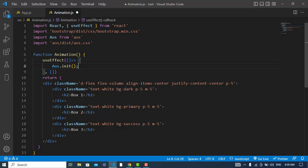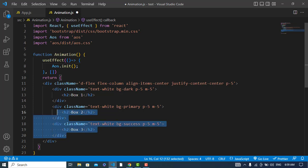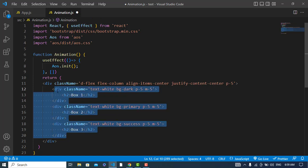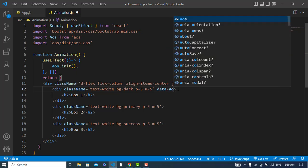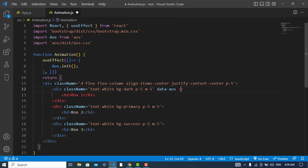For the elements we would like to animate — for example, these three boxes — we will add a data attribute to every one of them. Just simply write data-aos equal to the animation type effect you want, such as fade-right, fade-left, fade-up, or fade-down.